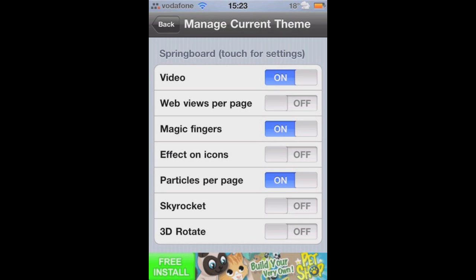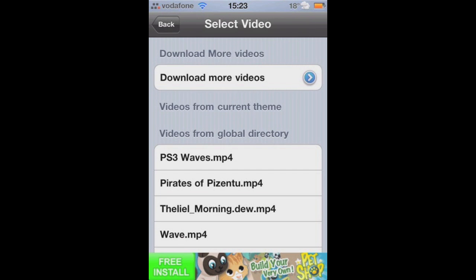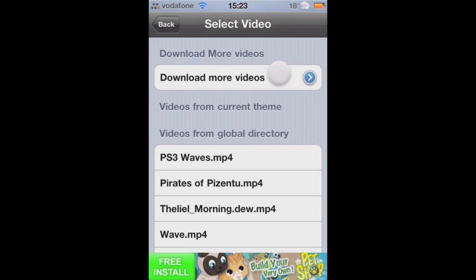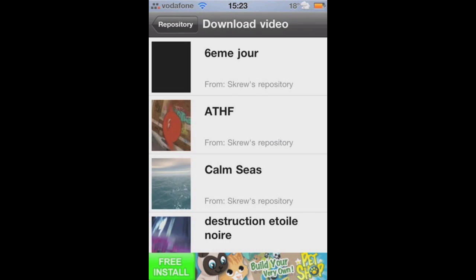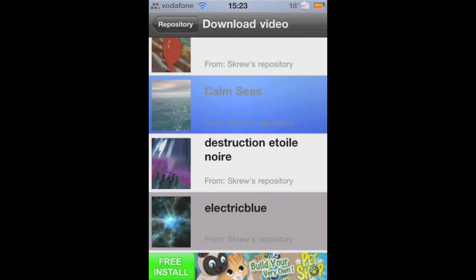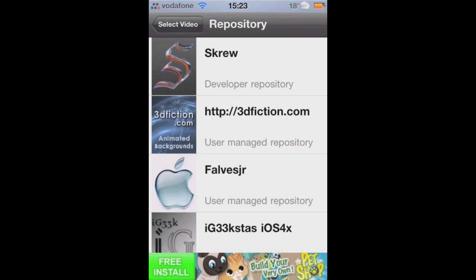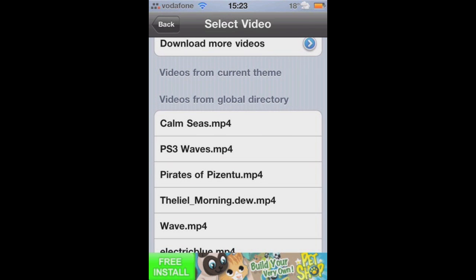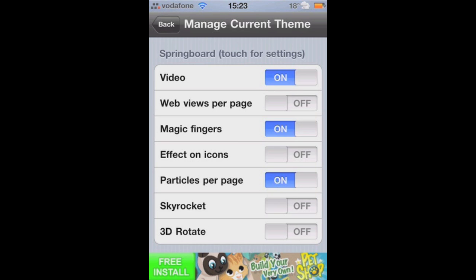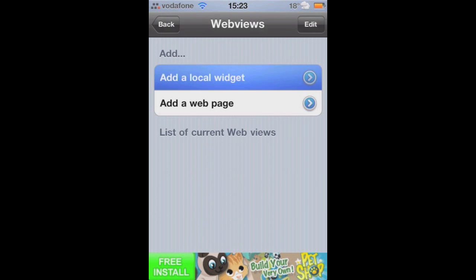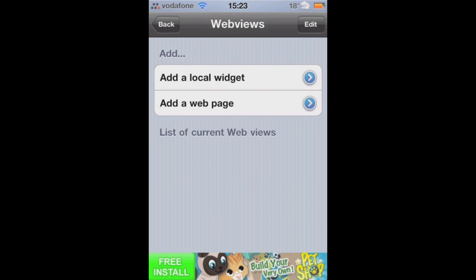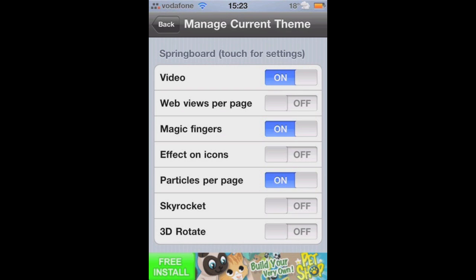There aren't loads of settings in this beta at the moment, but there are the main current themes you can make. You've got your standard video wallpaper where you can pick what video you want in the back, and also you can still download new ones from sources you add to Cydia. You've also got web views per page, which is a lot like per page HTML — you can have different widgets on your pages on your home screens.